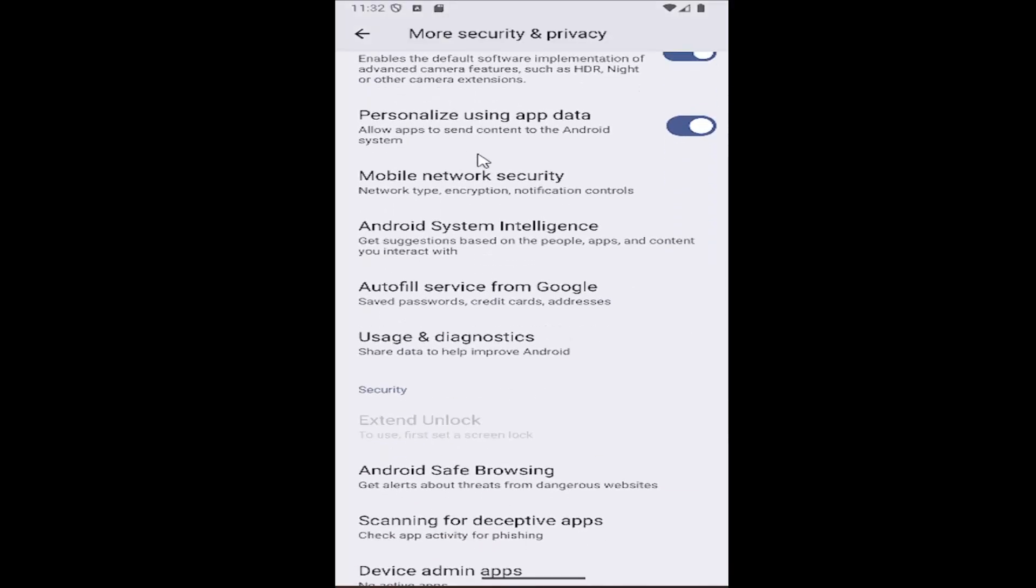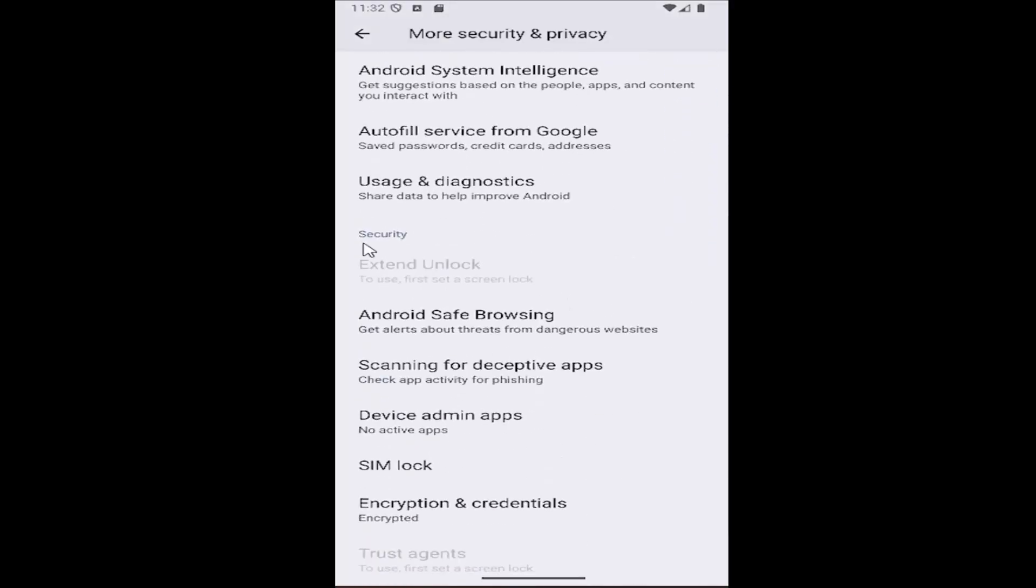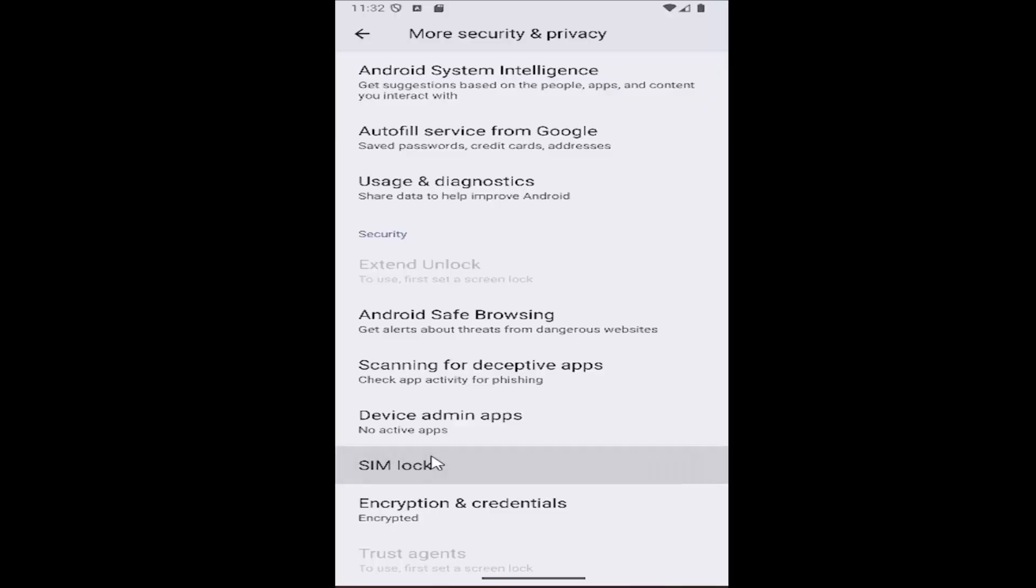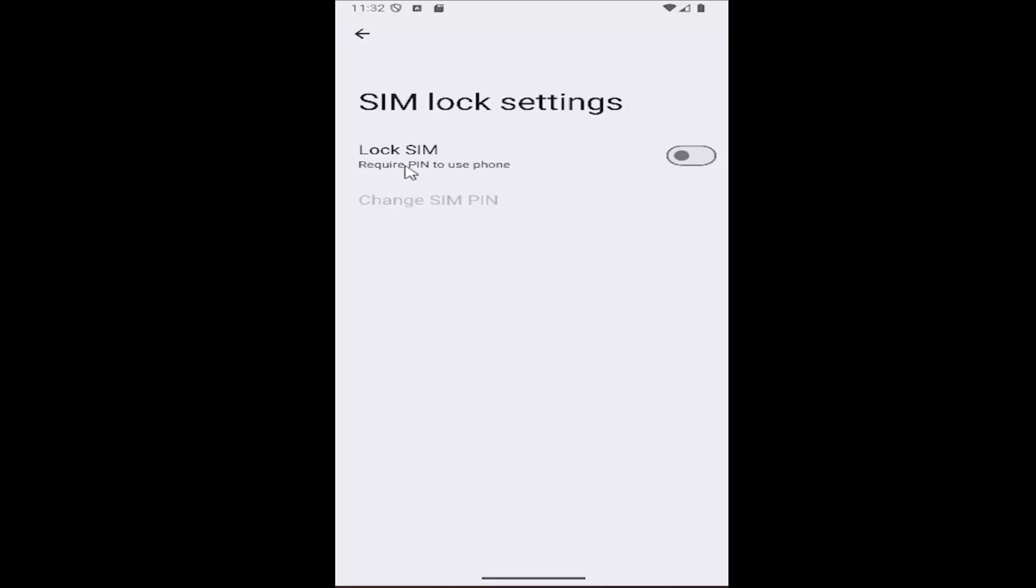Scroll down underneath security and select where it says SIM lock. And then there would be an option to change the SIM pin. We'll go ahead and click on that, assuming you already had a pin enabled and turned on on your Samsung device. That's pretty much all you'd have to do.